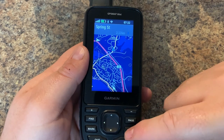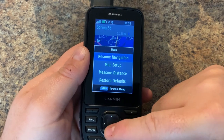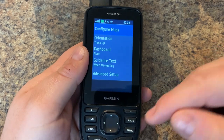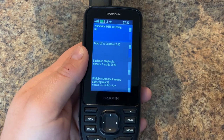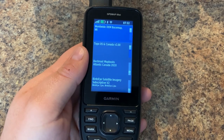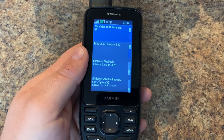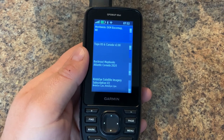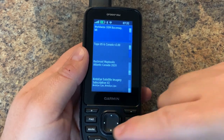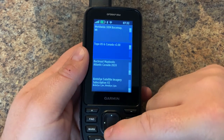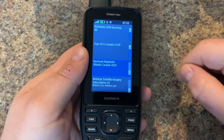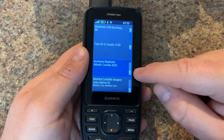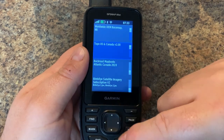If you want to do turn-by-turn navigation, you need to buy another map product or download an OpenStreetMap Garmin-compatible map that has routing capability. Here I happen to have Back Road Maps Canada installed on my SD card slot on the device.